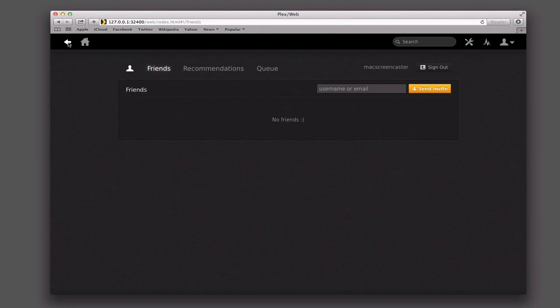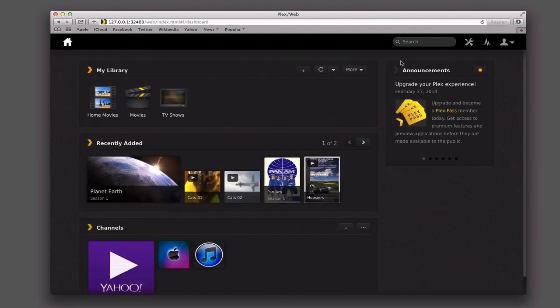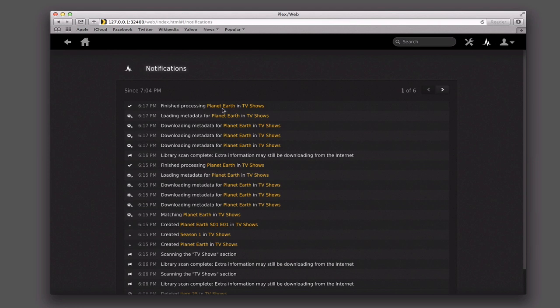I've also got activity up here where I can see all the different activity I've done — when I've loaded information, how it's scanned it, where it's put it. In case I need to get a feel for when I did something or if something goes wrong, it's a quick way to troubleshoot. And then I've got the settings.